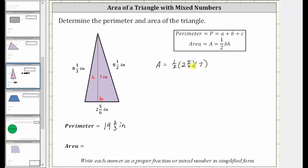To determine the product, we first need to write two and five-sixths as an improper fraction. To convert two and five-sixths: the denominator remains six, and the numerator is six times two plus five. Six times two is twelve; twelve plus five is seventeen. So two and five-sixths equals seventeen-sixths, and then we have times seven.